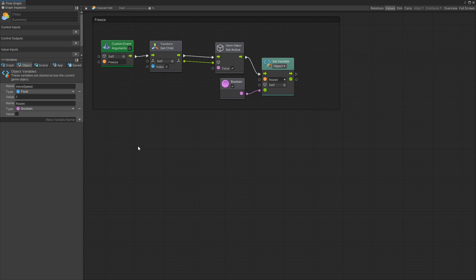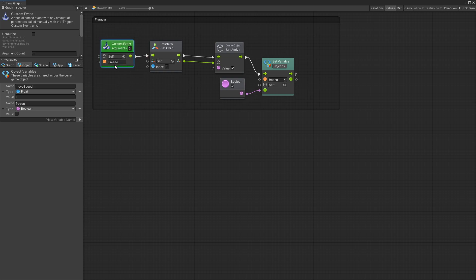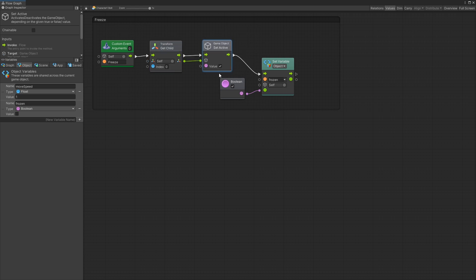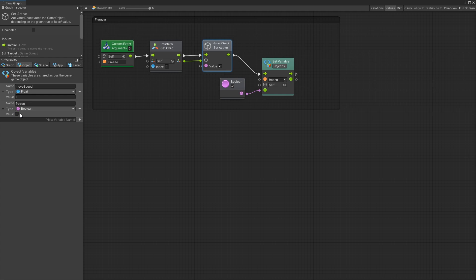Let's start with a simple task first and here is the logic for freezing the character. So it's pretty simple. We have the custom event freeze. Get the first child of the game object and as you remember that's the image with that icicle. I set active of the game object to true to display it and the other thing that I do is set a variable frozen to be true and that's an object variable that I've added right here. By default it's false.